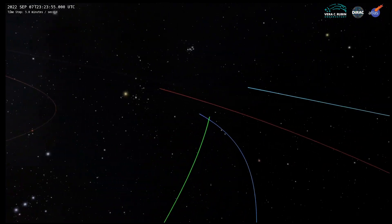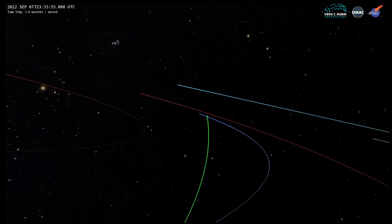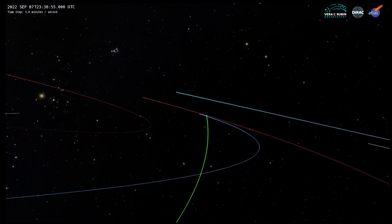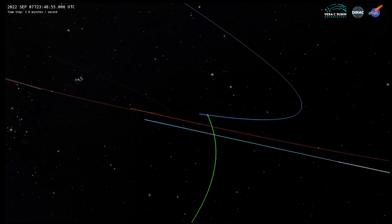But the trajectory plotted in green, that of an asteroid called 2022 SF-289, comes much closer.